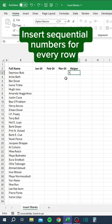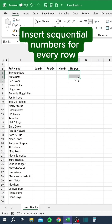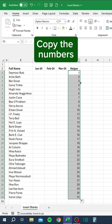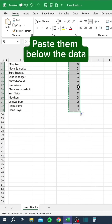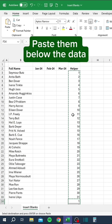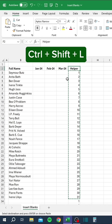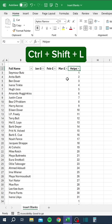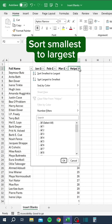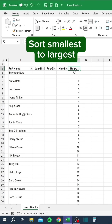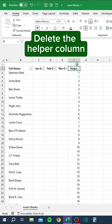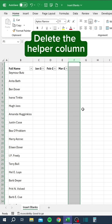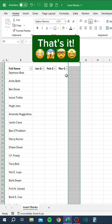Insert sequential numbers for every row. Copy the numbers. Paste them below the data. Add filters with Control-Shift-L. Sort smallest to largest. Delete the helper column. That's it.